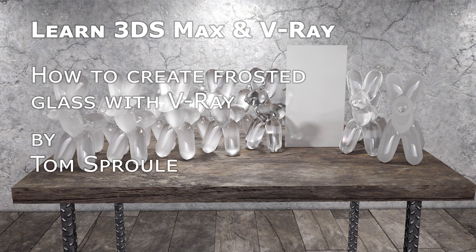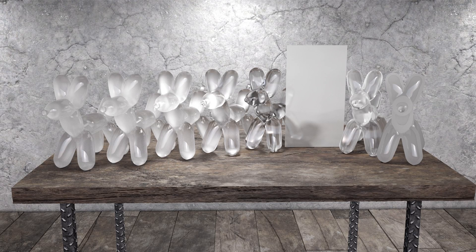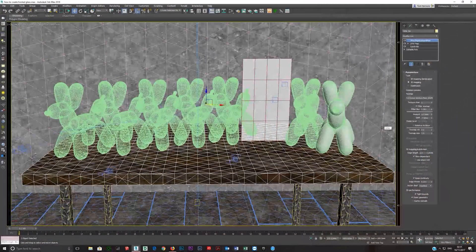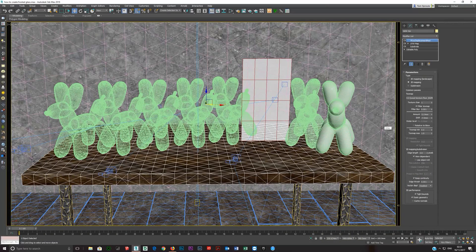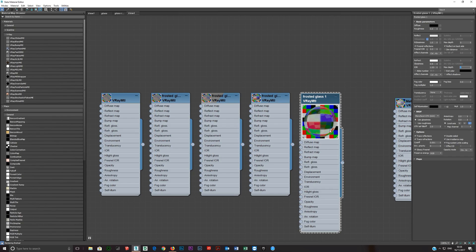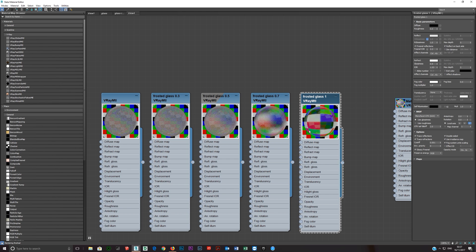Okay, so we're just going to cover frosted glass and we're going to do this fairly fast. There's not a lot to it. I'll bring up the material editor. So basic frosted glass, it's very simple.